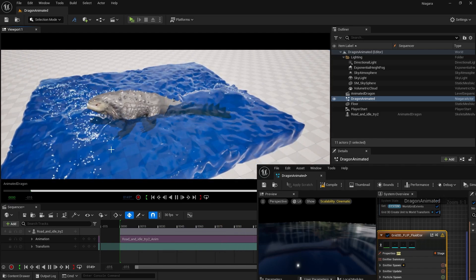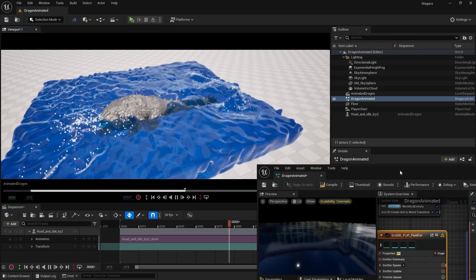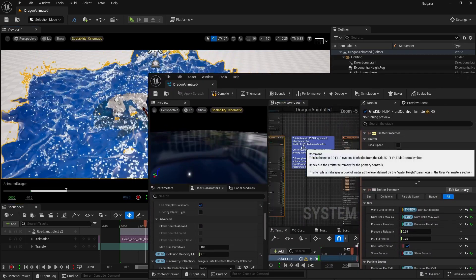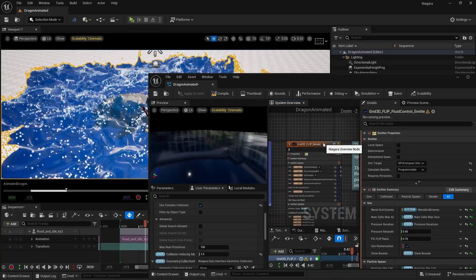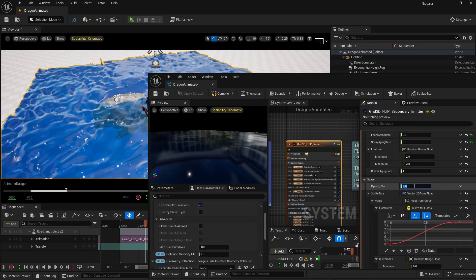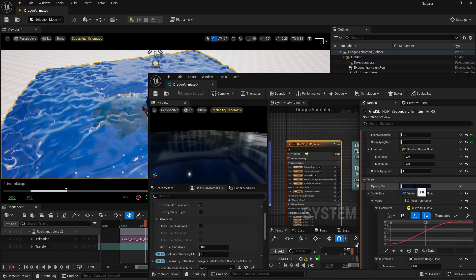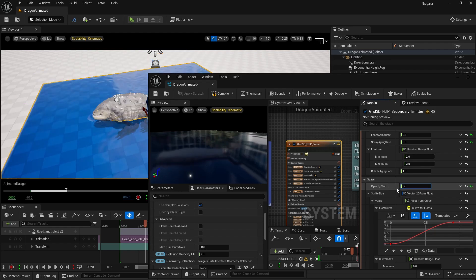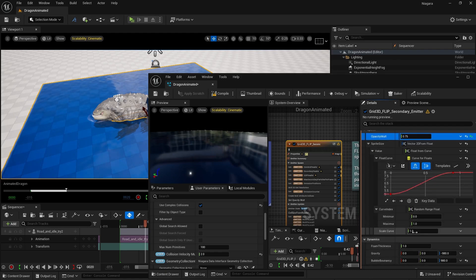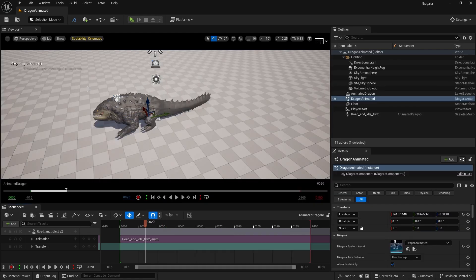If you want your particle size to be smaller, go to your Foam Particle settings and set the Opacity Multiplier to around 0.75 so the foam isn't too opaque. Also set the Scale to 0.75 so you don't get overly large particles in your foam and spray. You can reduce the Collision Velocity Multiplier back to 1 to tune the interaction level.